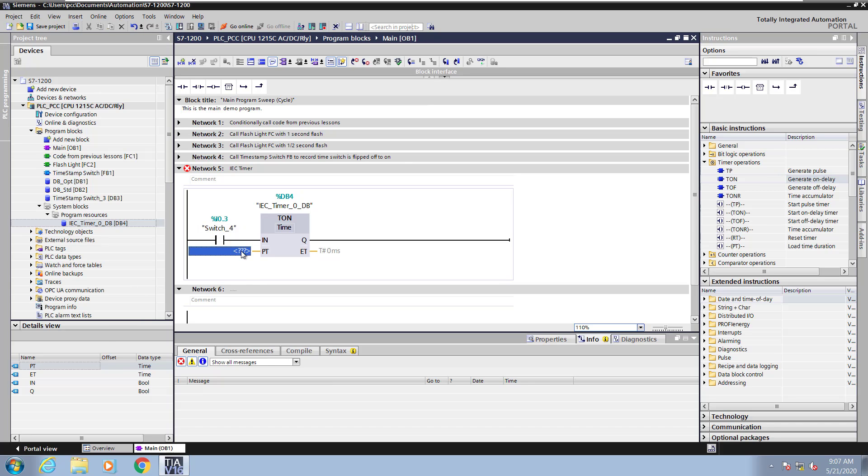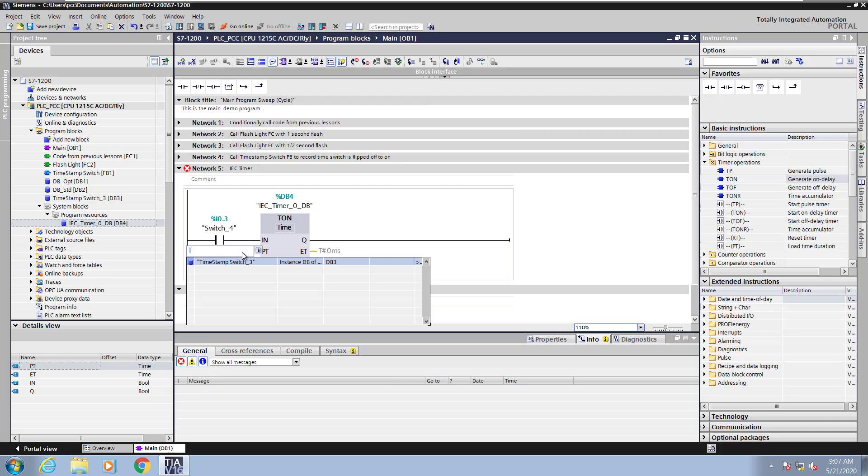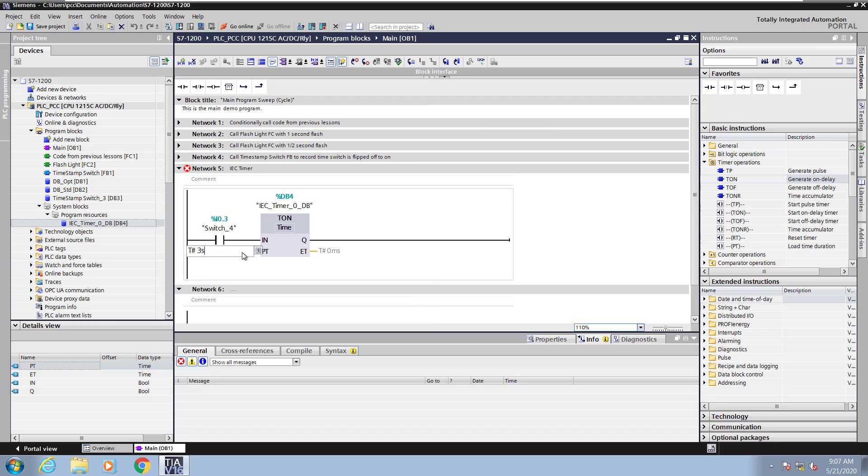Next I will enter in the PT or the preset time for the timer. This is going to be in the time format so I will enter in a preset value of t pound and then 3s for three seconds. So this will give me a three second on delay timer.